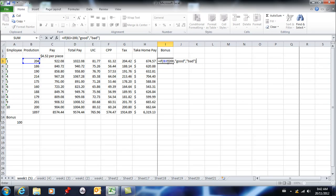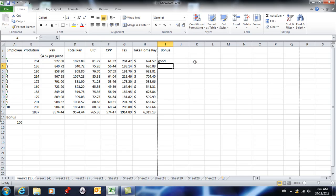This is the condition, and if it's true, then the word good is going to show up. That's why I put it in quotes. Otherwise, the word bad is going to show up. Because this person did have over 200, it shows good.